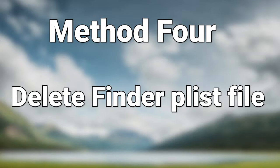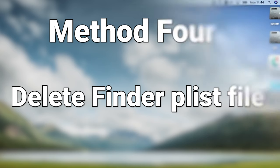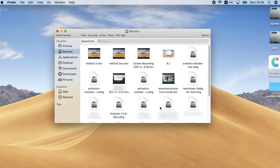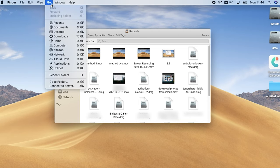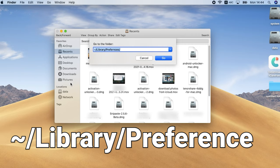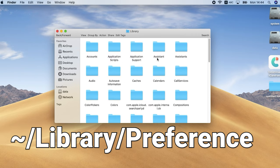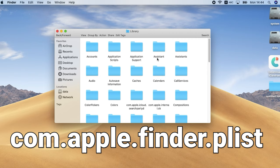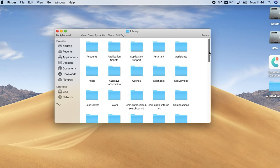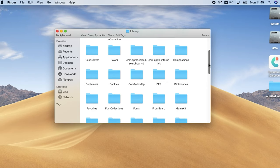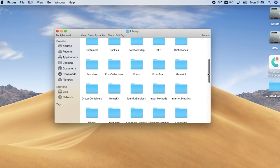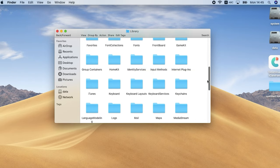Method 4: Delete Finder plist file. Open Finder, then click go option in the menu bar. Select go to folder from the list. Enter this text in the search box and click go. Look for the file named com.apple.finder.plist and move it to trash. Mine is already deleted, so I'm not able to show you. After you moved it to trash, restart your Mac.